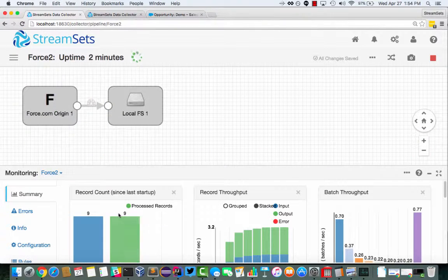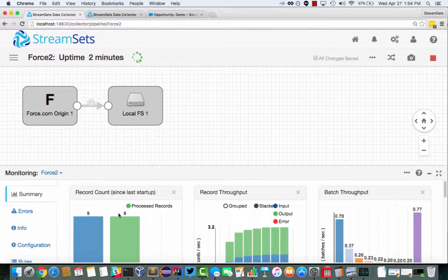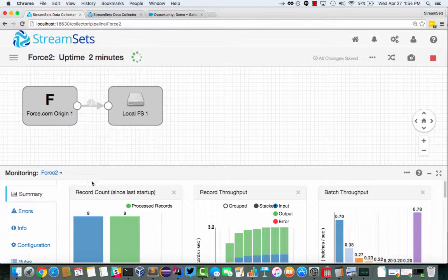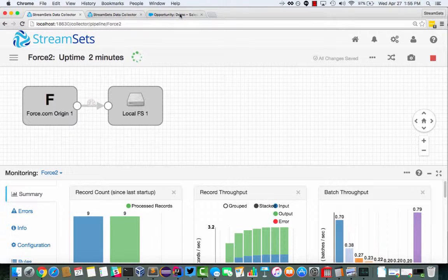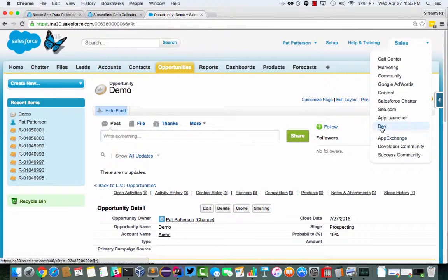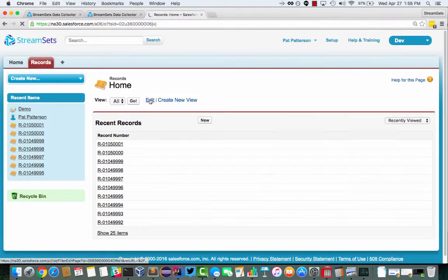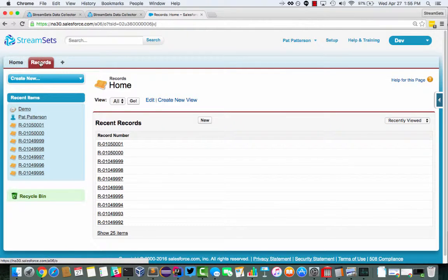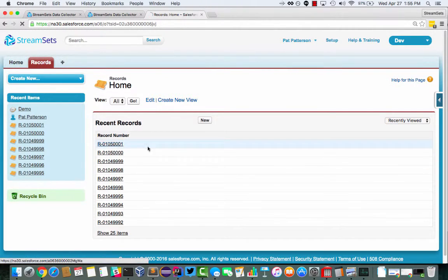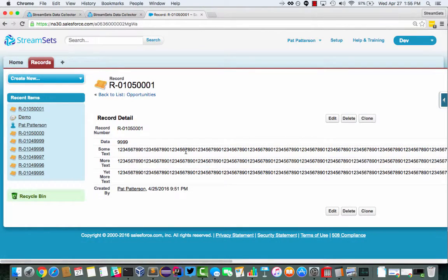And because we're using the bulk API, we can work with many more than the handful of records that we're seeing here. So what I did was I created an object, a custom object in Salesforce just called record.